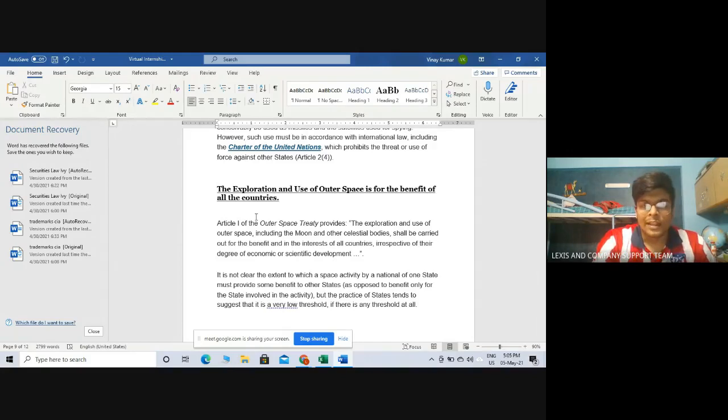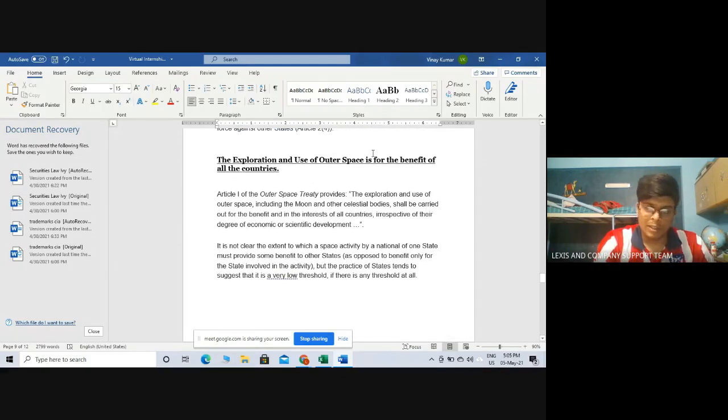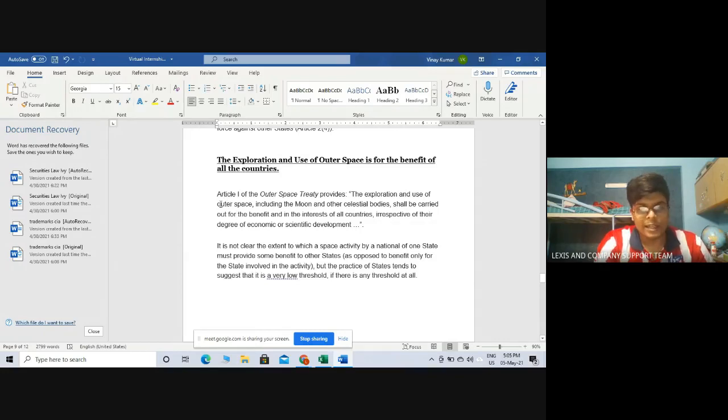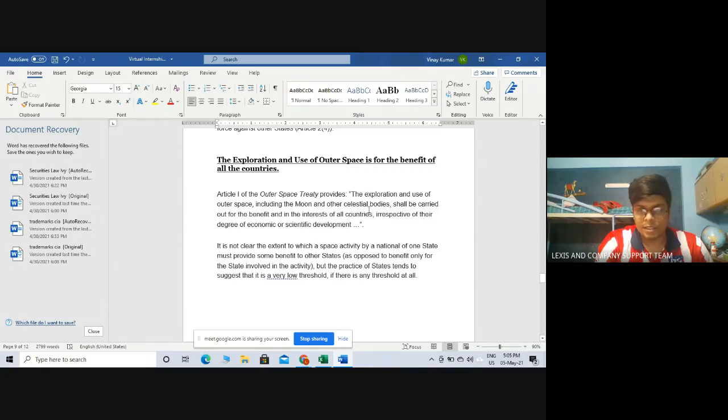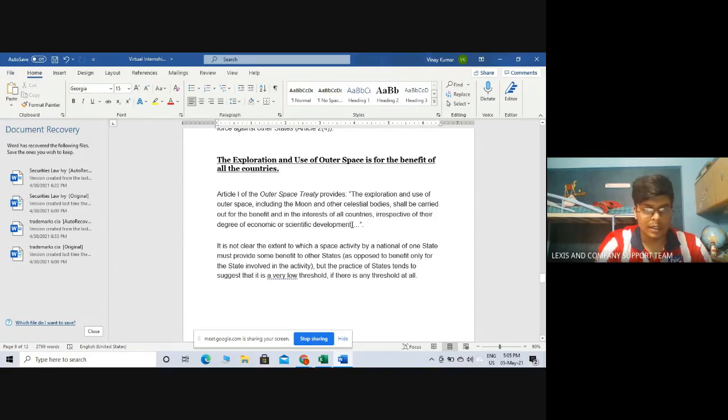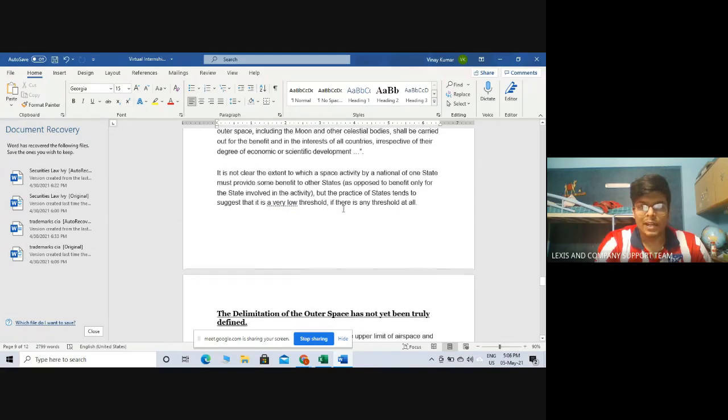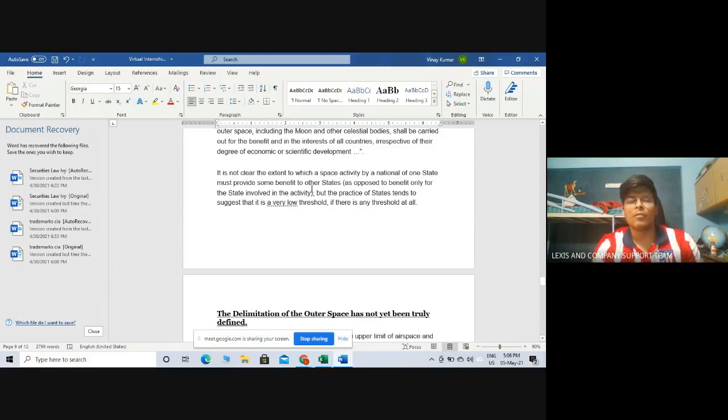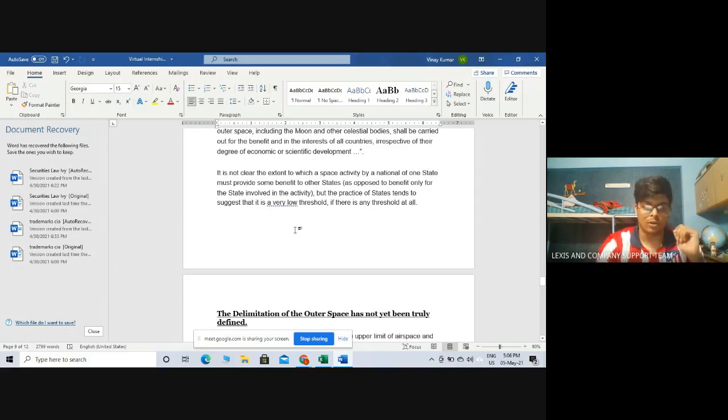The exploration and use of outer space is for the benefit of all countries. This is principle 2nd and again it has been provided under Article 1 of the outer space treaty that whatever exploration or uses of outer space are being made including the moon and other celestial bodies shall be carried out for the benefit and interest of all countries irrespective of their degree of economic or scientific development. It is not clear the extent to which a space activity by a national of one state must provide benefit to other states, but the practice of states tends to suggest it is a very low threshold if there is any threshold at all.